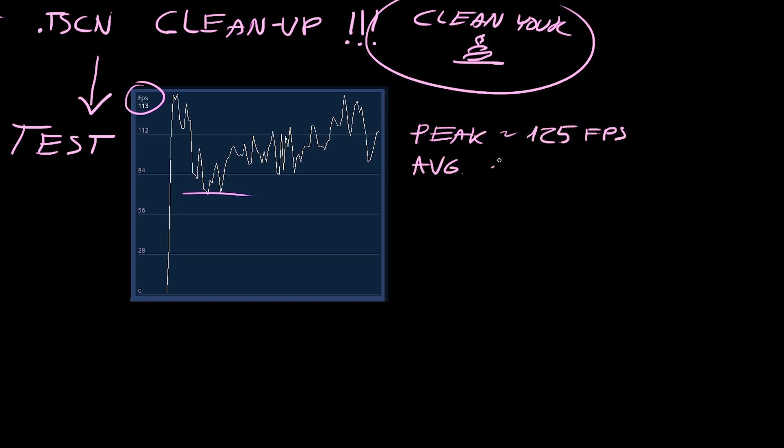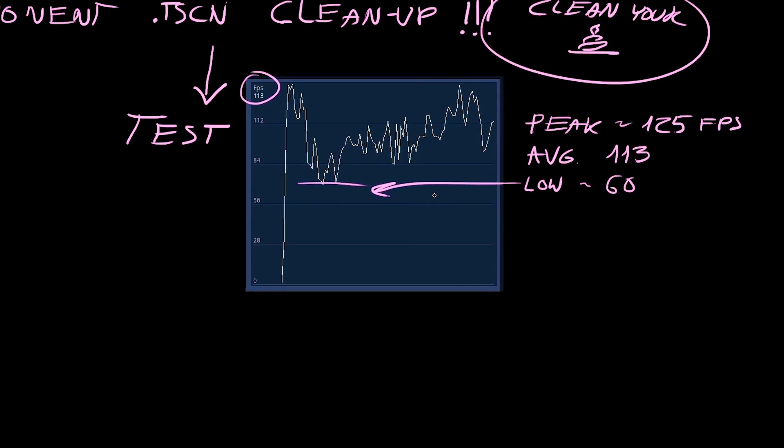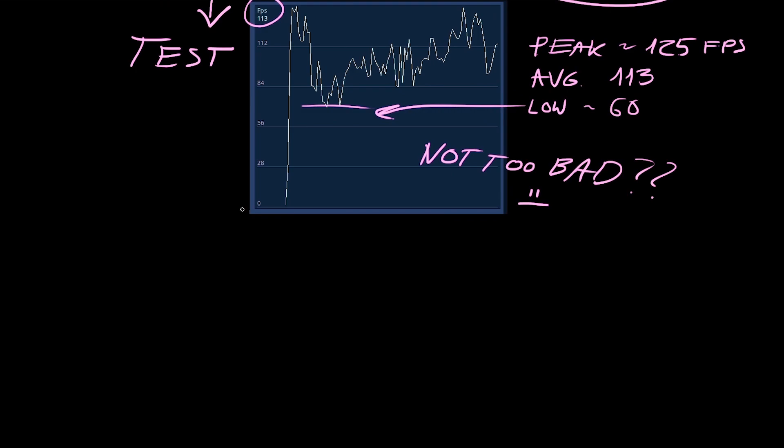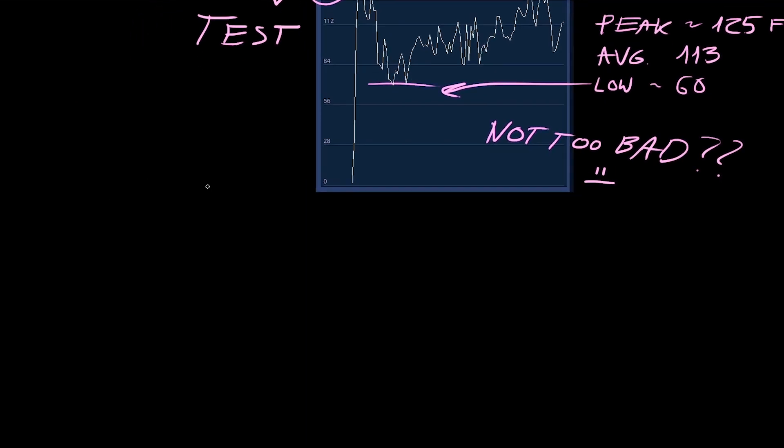So first I thought not bad, but then I remembered I have a 2070 mobile on my laptop, which is a slightly faster GPU than the 1070 which I treat as a benchmark. So can I do a little bit better? Can I bring this up by another 10 frames?